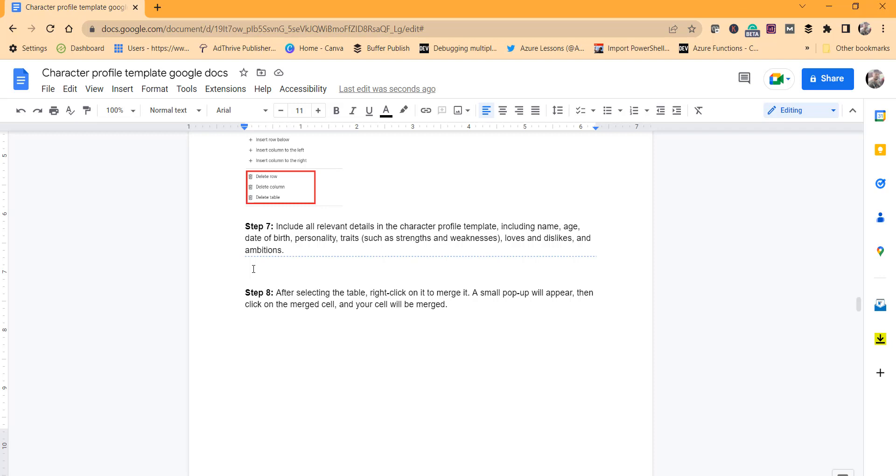And when you choose Section Break Continuous, on the same page you can start writing your content. It will add the section break and you can write the contents after the section break itself on the same page.